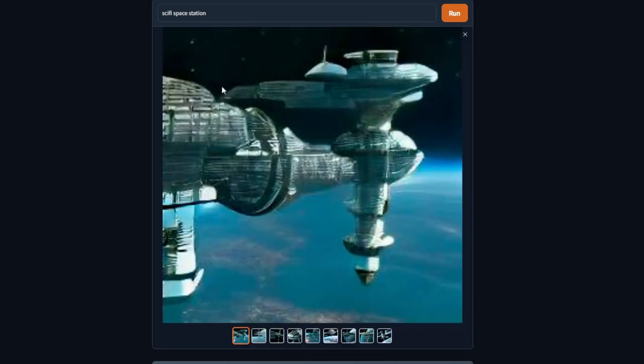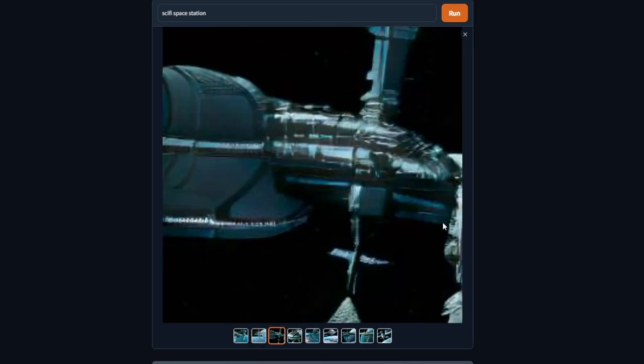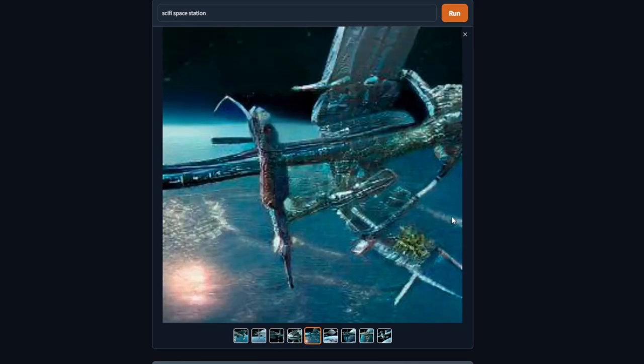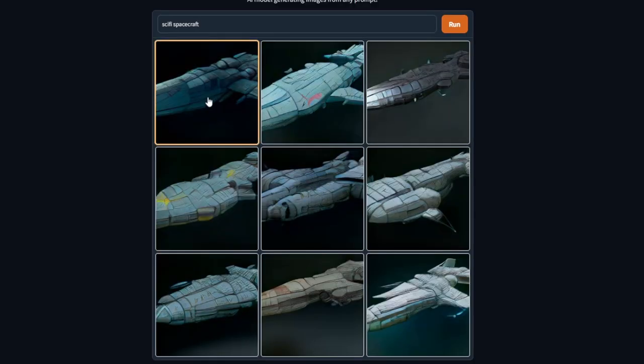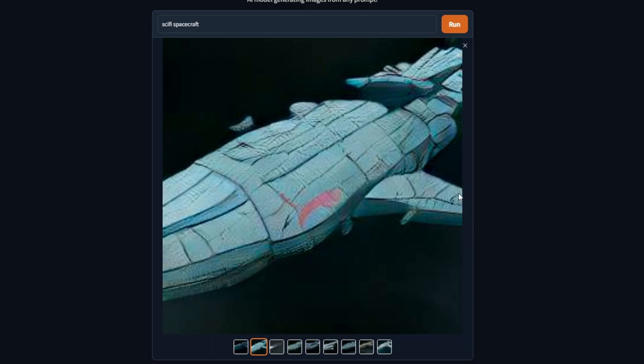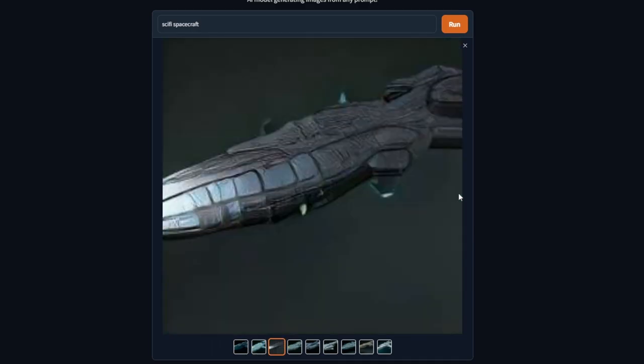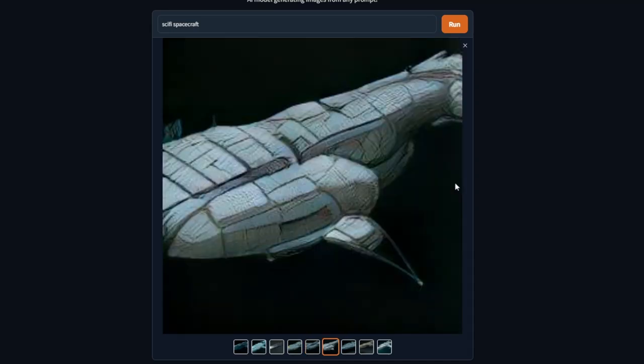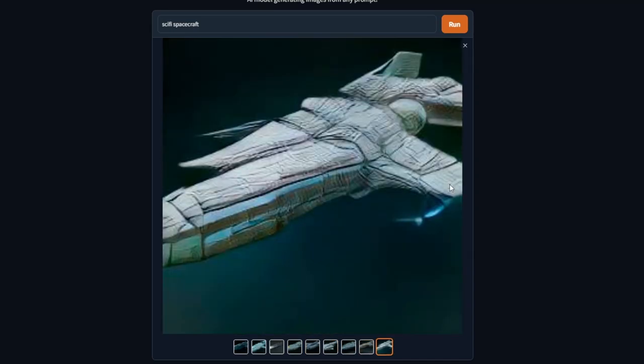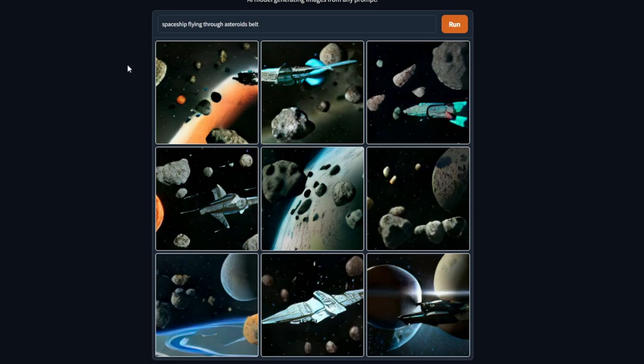As you can see, I, for example, wrote 'sci-fi space station' and the results are actually pretty amazing. I didn't specify there's need for a planet behind it, but still the AI gives something that may be inspiring for you. I also did write 'spacecraft' and as you can see, sci-fi spacecraft actually gives a pretty decent result. I feel like they look very similar to each other, which is a bit of a shame, but maybe you can specify it even more.